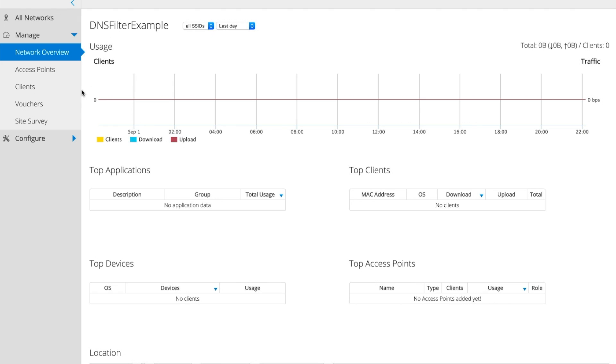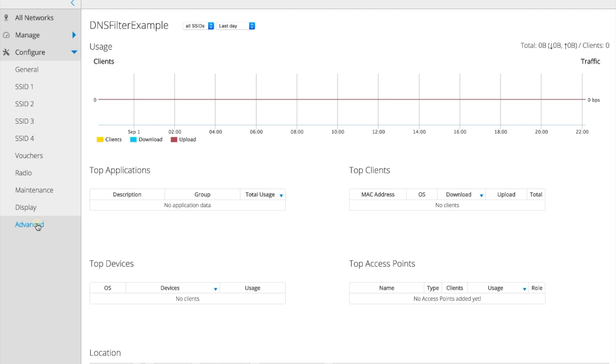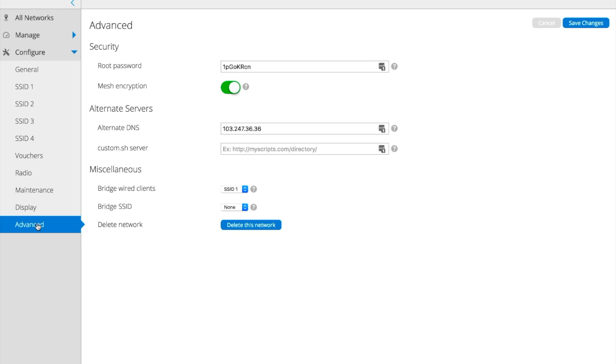You're going to need to navigate into the Configure tab and then onto the Advanced page. On this page, you will have a field that says Alternate DNS. CloudTrax actually only allows specifying one DNS server address, so we will use the standard address of 103.247.36.36.